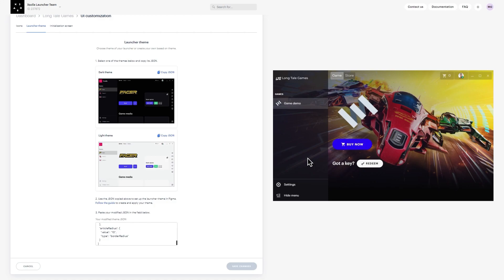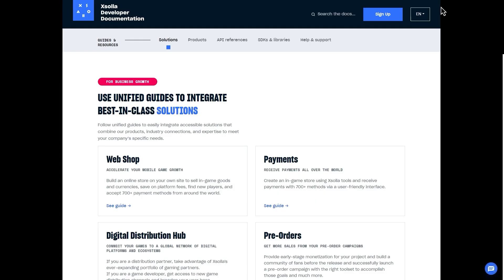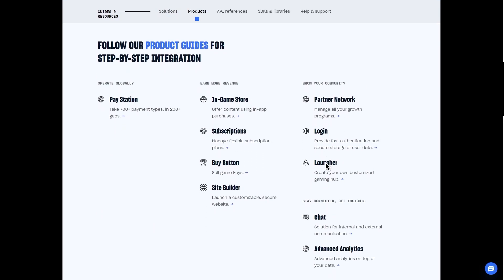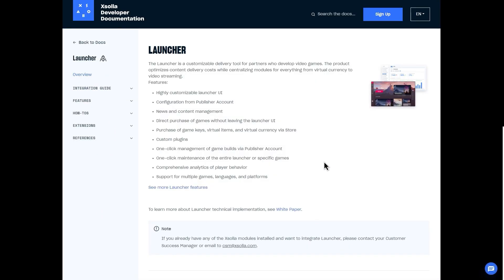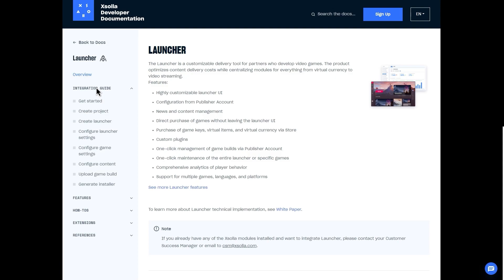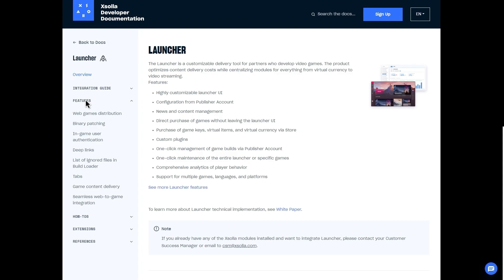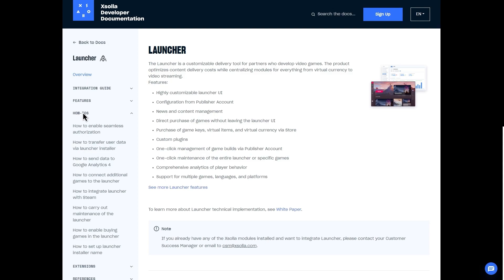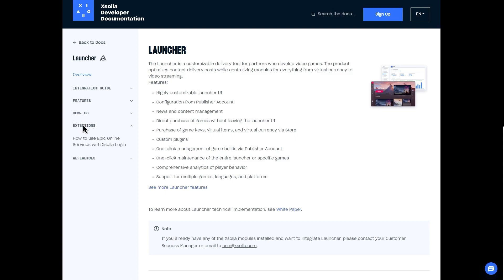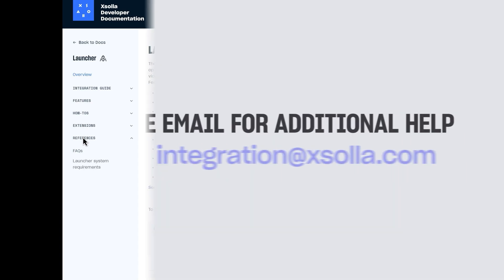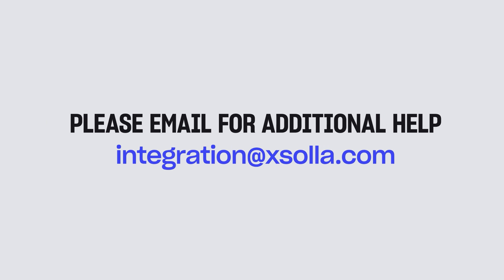You'll see a link to your publisher account by clicking on Documentation at the top right-hand corner of your project view. On the new page, discover how to connect your launcher with Steam, customize login settings, add additional items to the store, create a landing page for the launcher installer link, and more. Simply select the desired product and click on it. For help setting up Launcher or connecting other products like Login, Site Builder, In-Game Service, or PayStation to your project, please email integration@xsala.com or contact your account manager for assistance. Thank you for choosing Xsala for all your business needs.